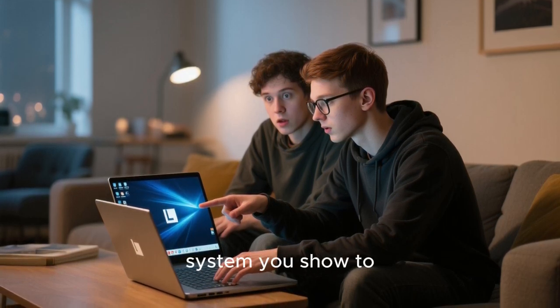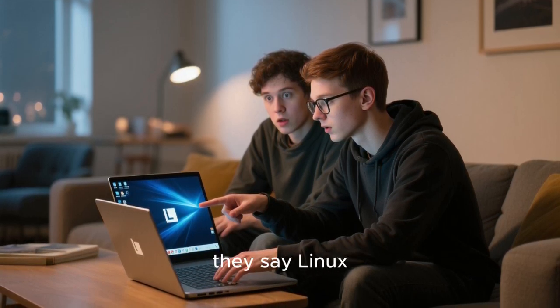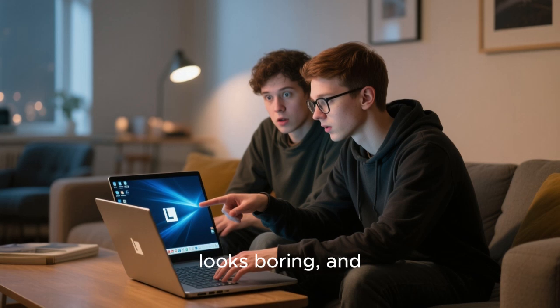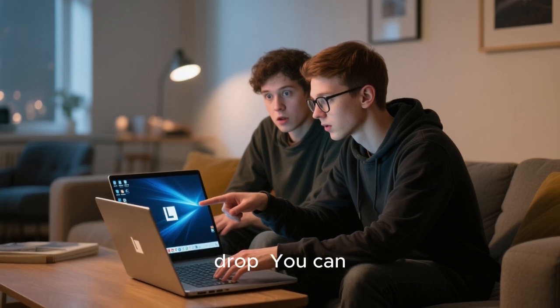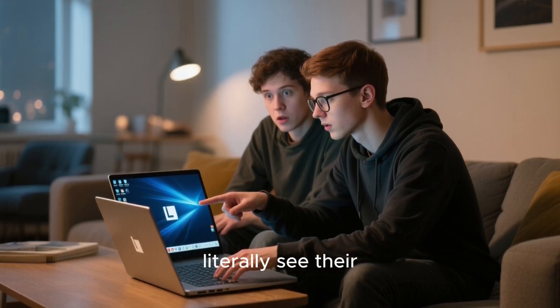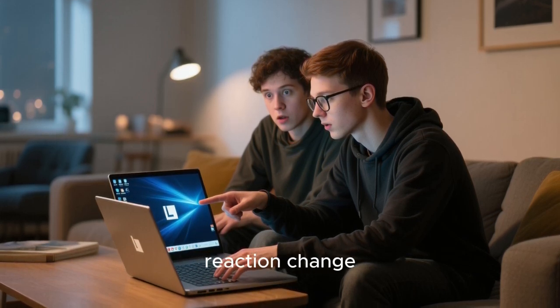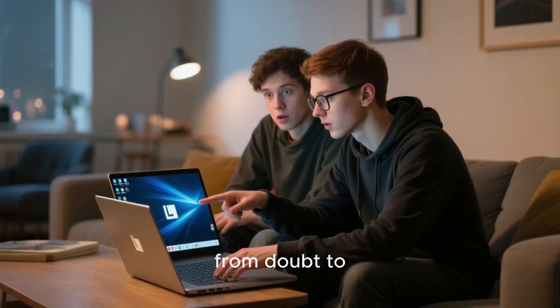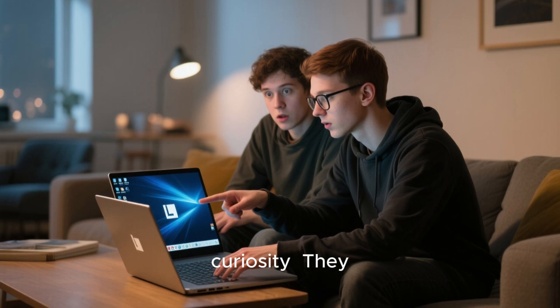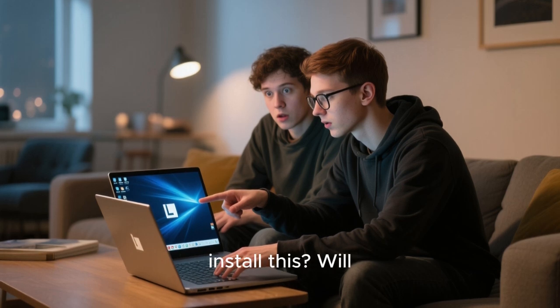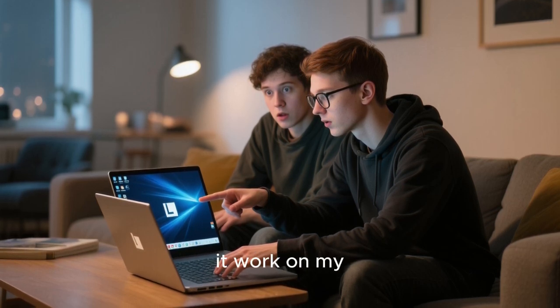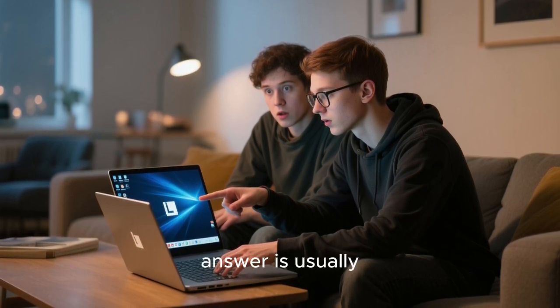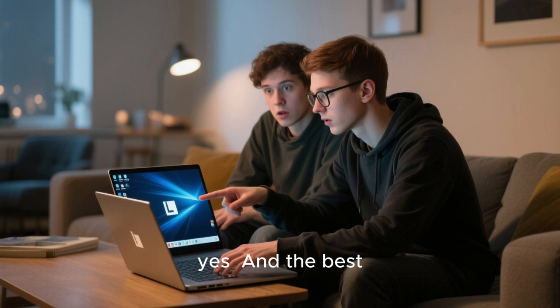It's the kind of system you show to your friends when they say Linux looks boring and watch their jaw drop. You can literally see the reaction change from doubt to curiosity. They start asking, can I install this? Will it work on my laptop? And the answer is usually yes.